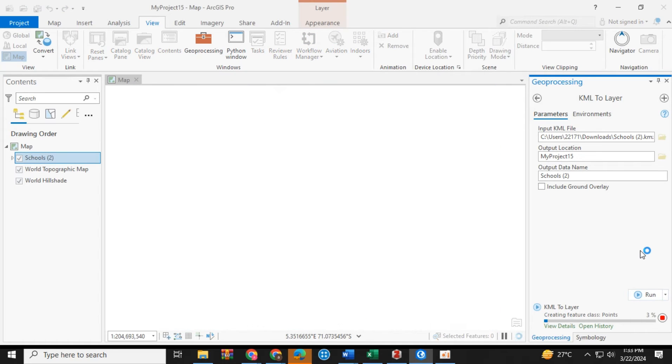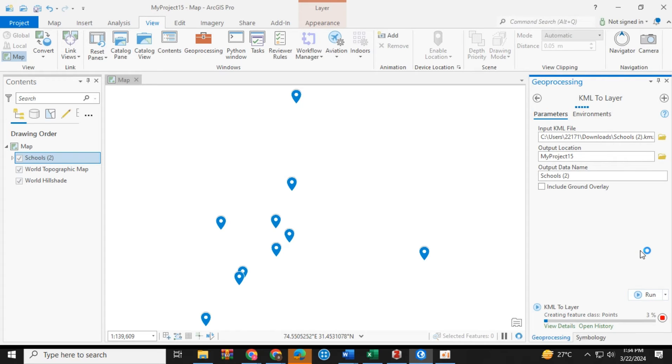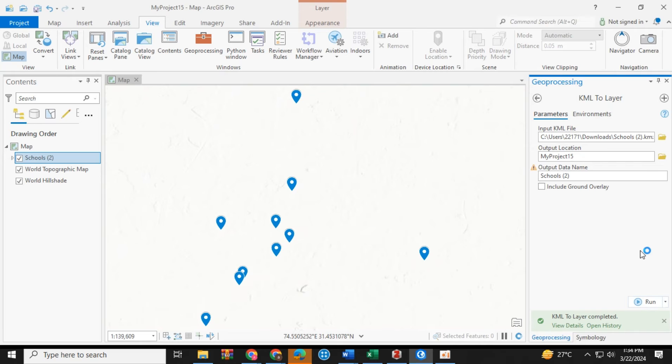You will see the schools' locations will be displayed as a point shapefile under the heading of Map.